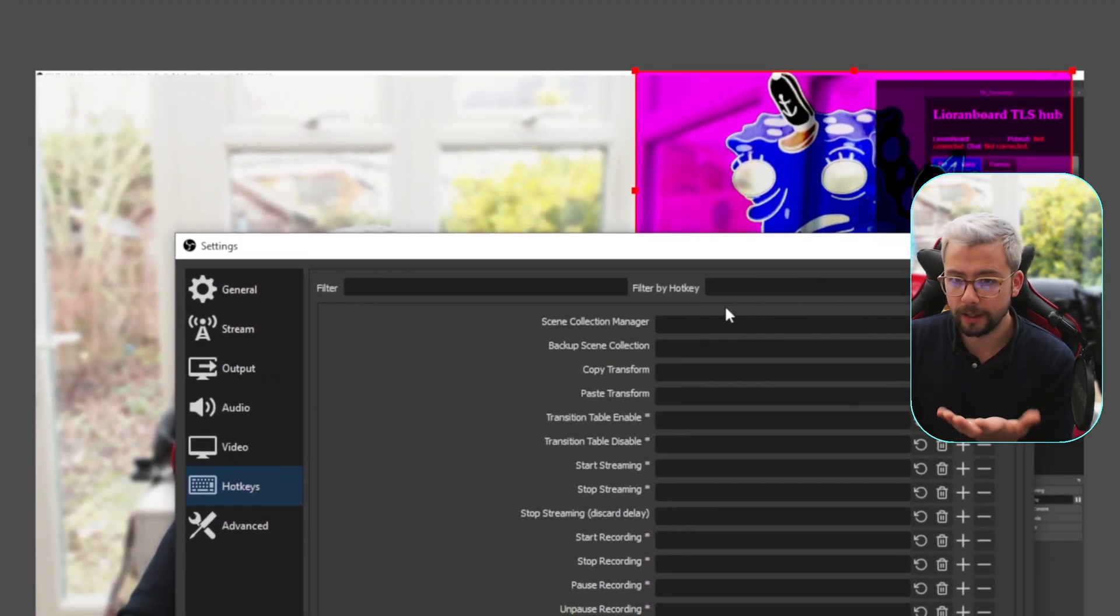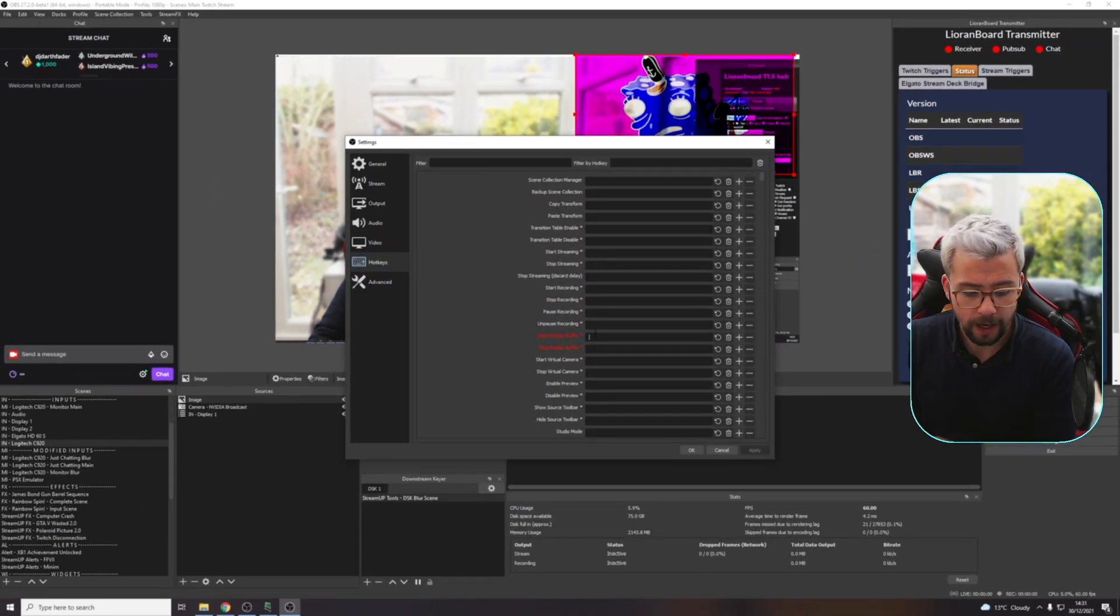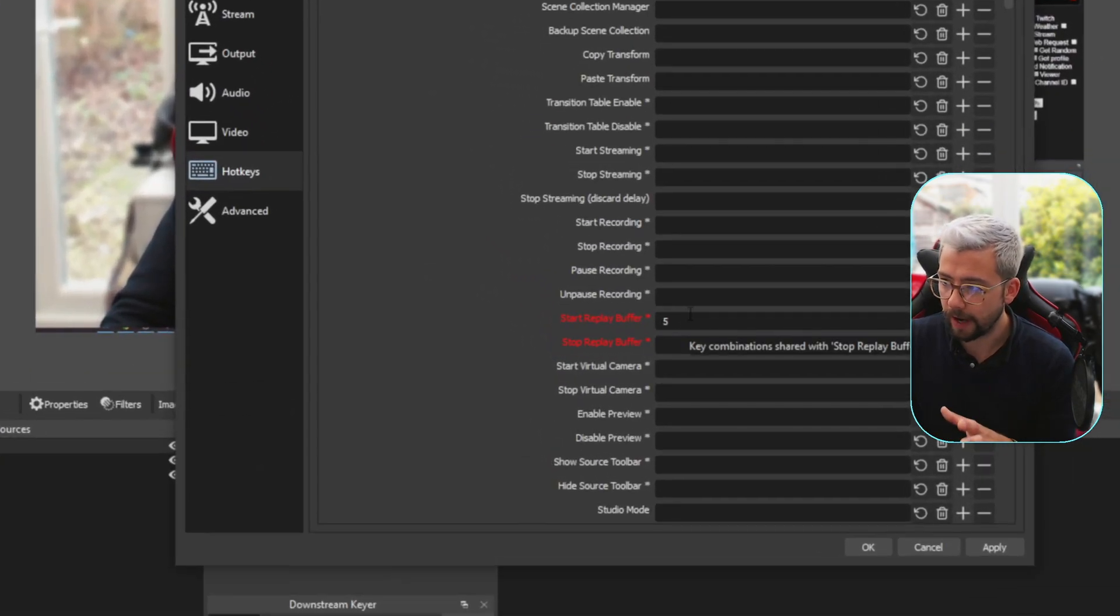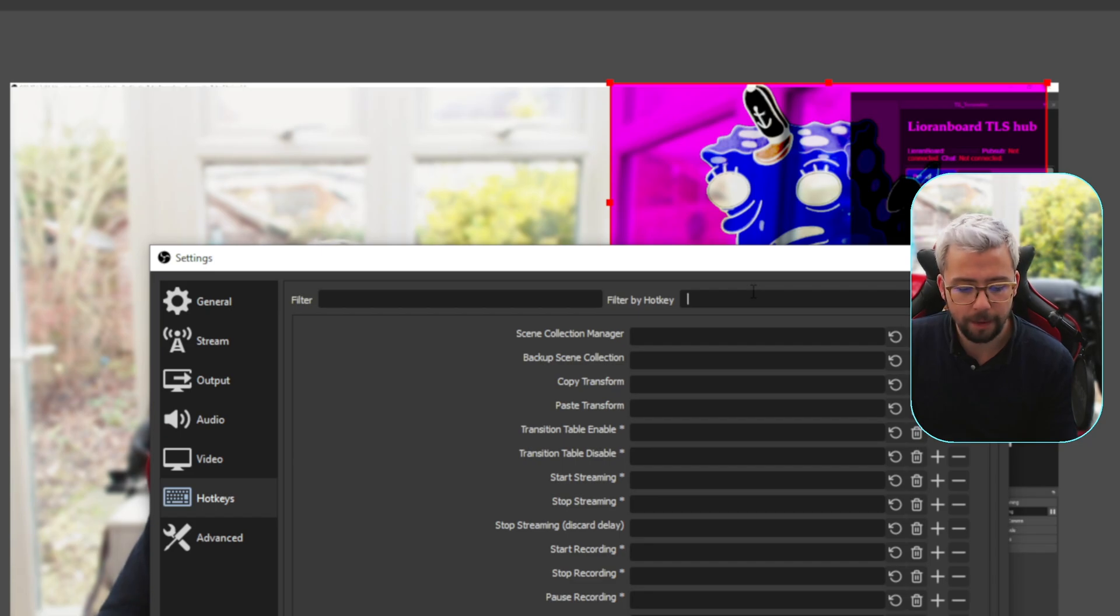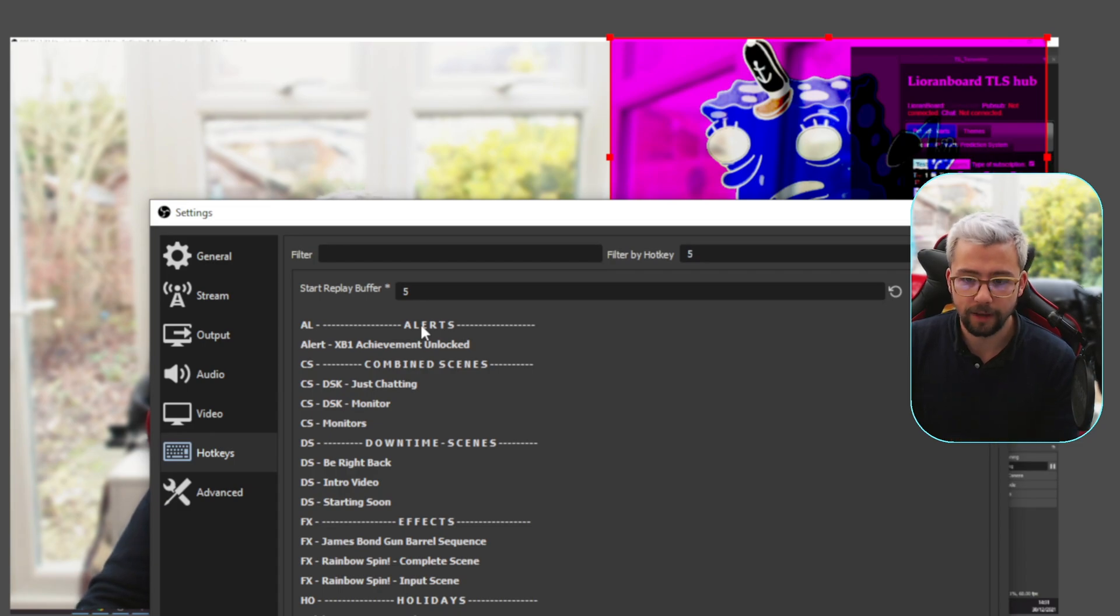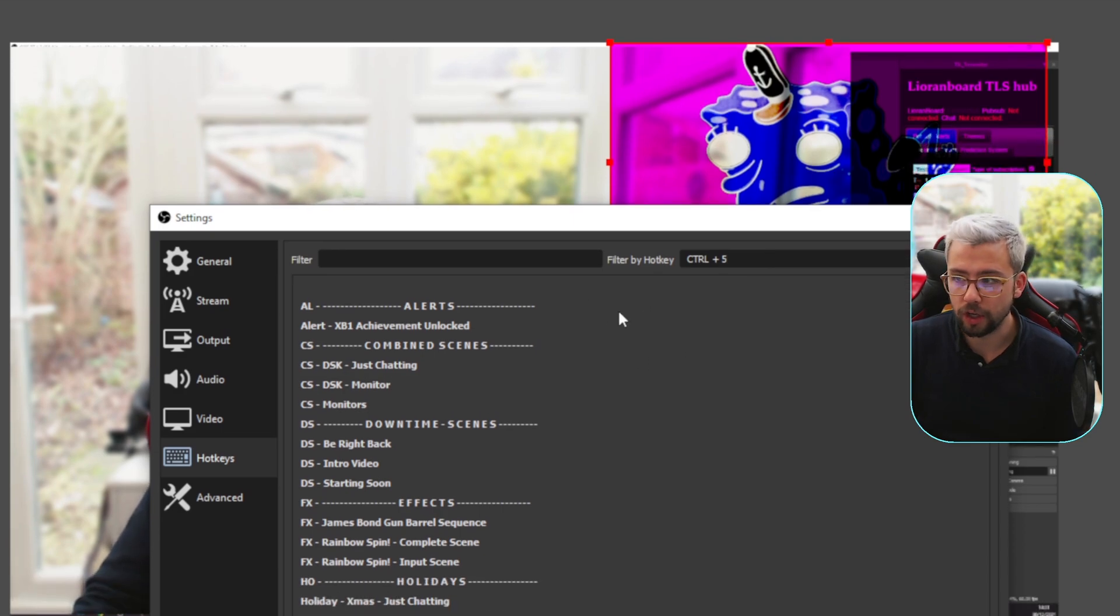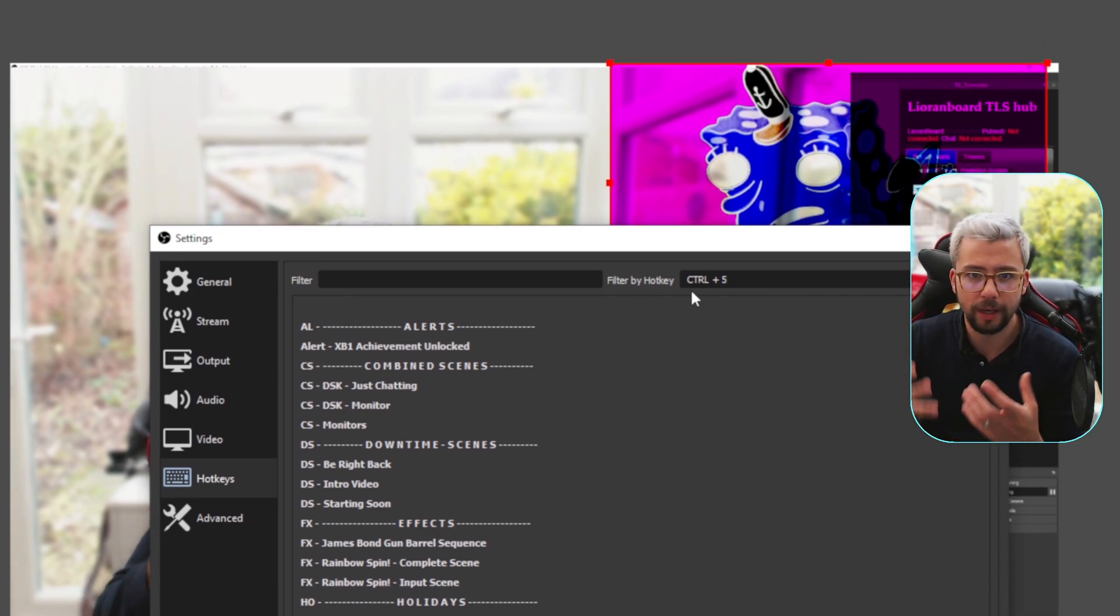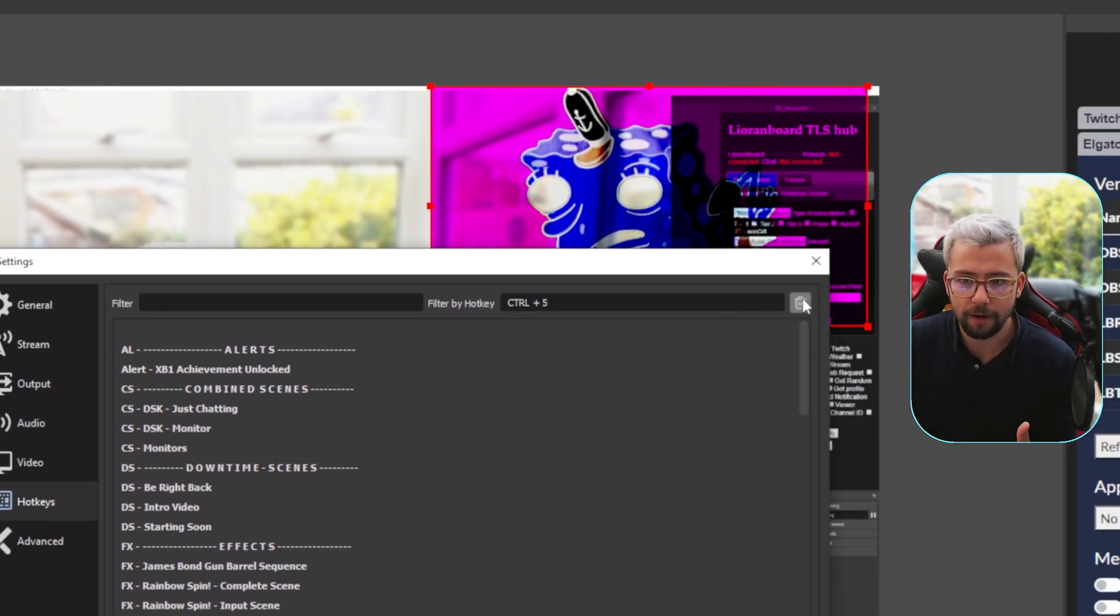We go to hotkeys, we do get an option at the top now to filter by hotkey. If I set a hotkey, for instance, for this replay buffer and set that to five - that's a solid hotkey, number five. If I go to search, filter by hotkey and type in the number five, it'll find everything that is using the hotkey five. I could use Control+5, for instance - if I hold Control and press five, I can search for that as well, which makes it really easy if you're unsure if something is in use.